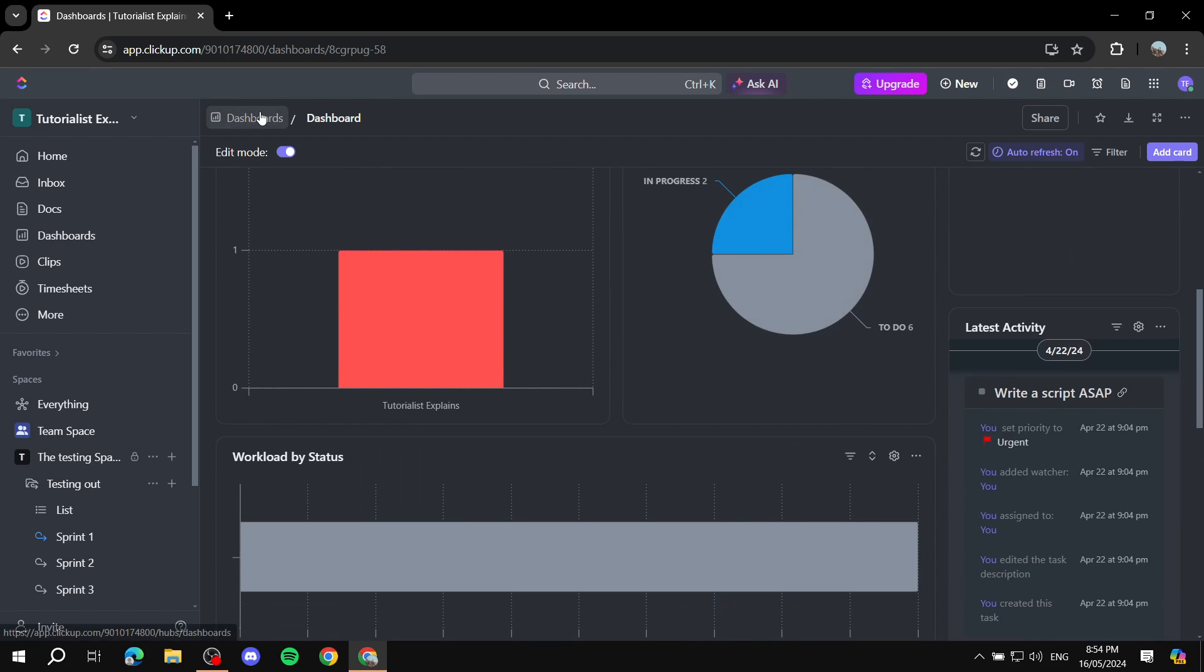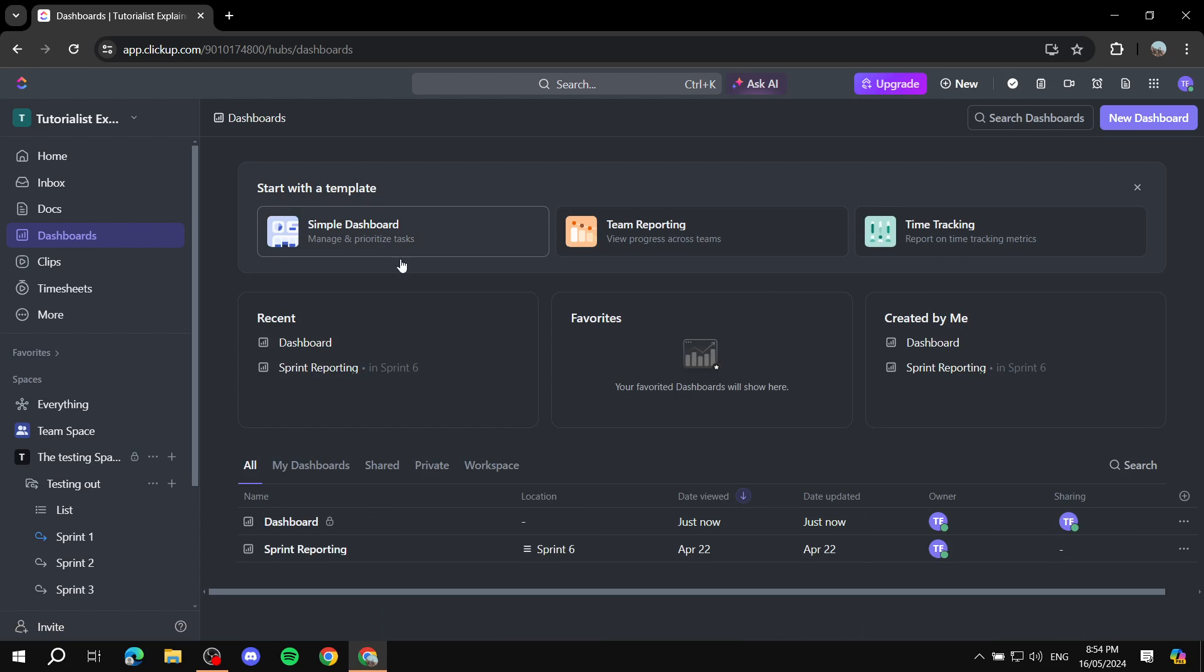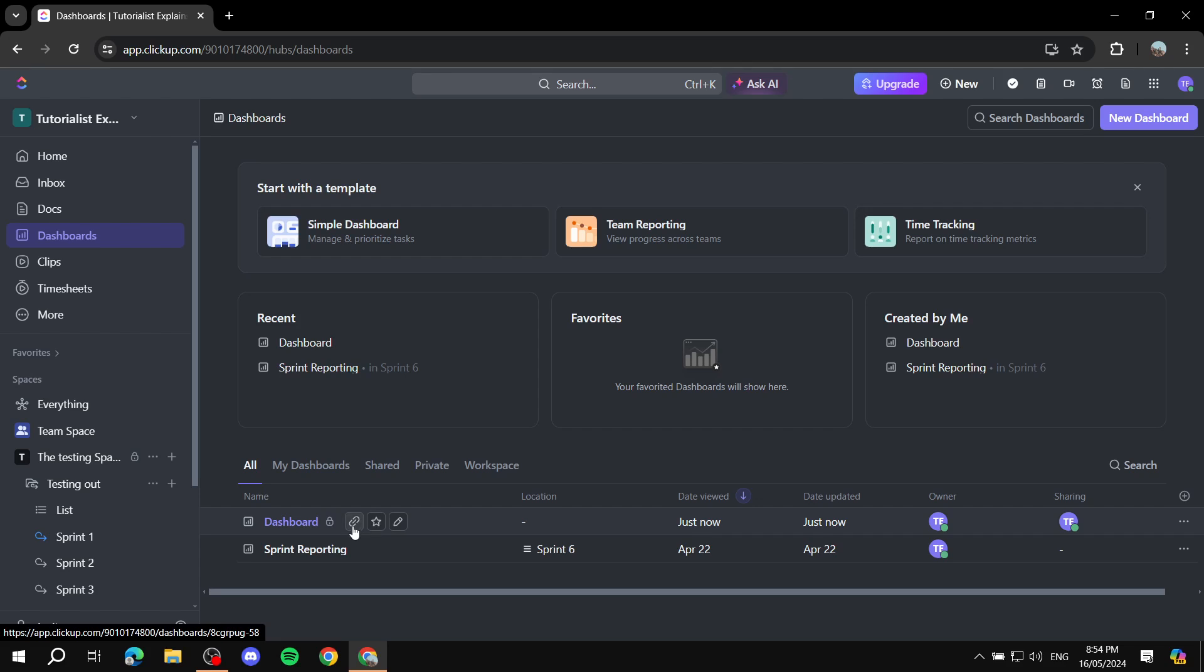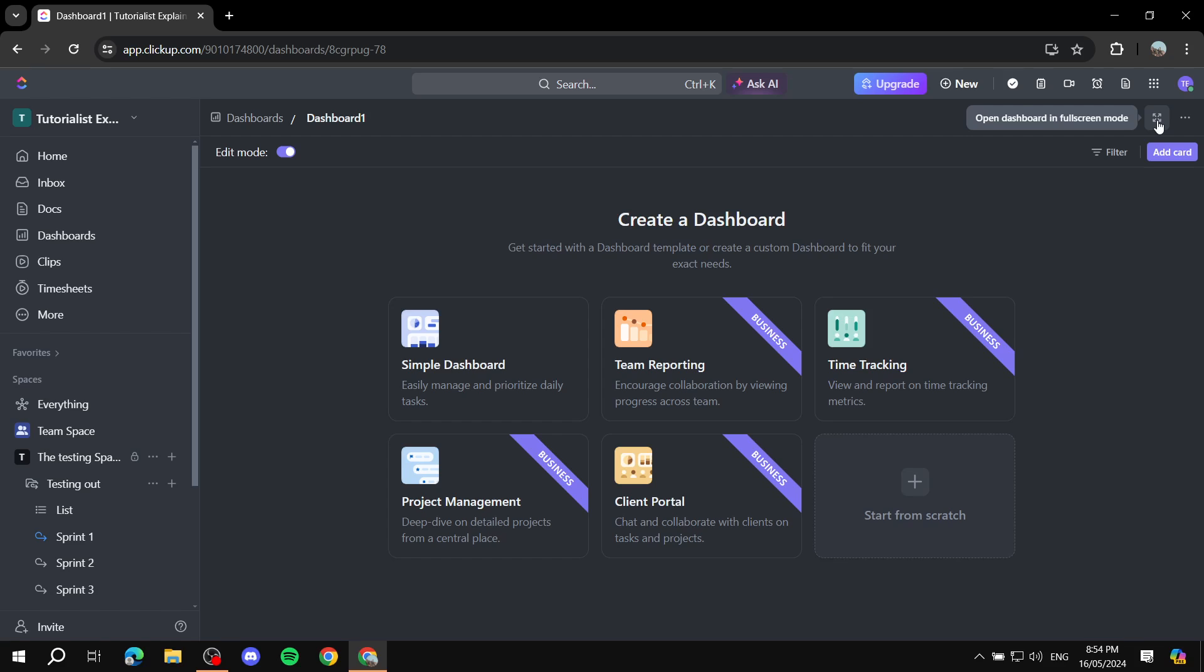And if you want, you can just always go back, and now we have our own dashboard. Now you can always create a new dashboard for a completely different project or a completely different space and add more stuff that are related to that. Basically, that's all there is to it.